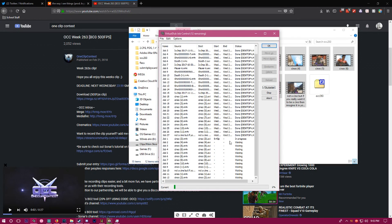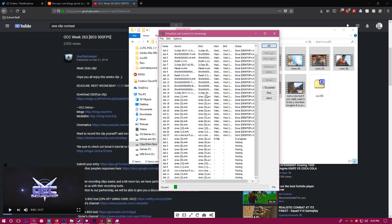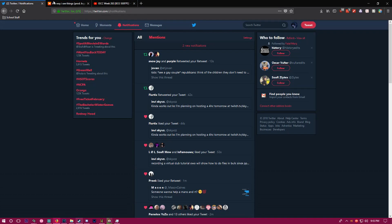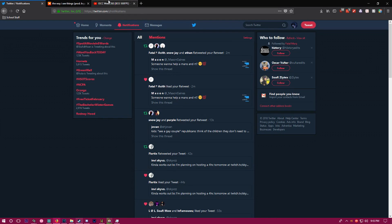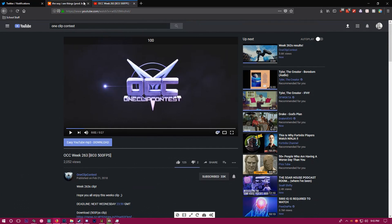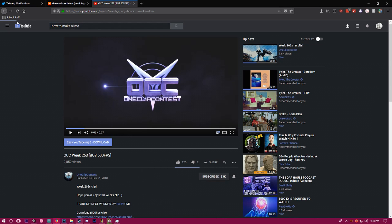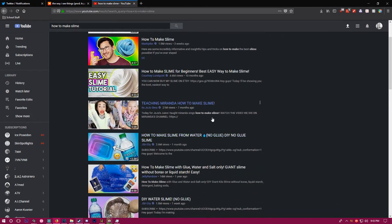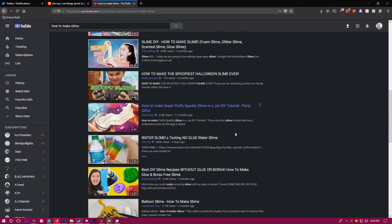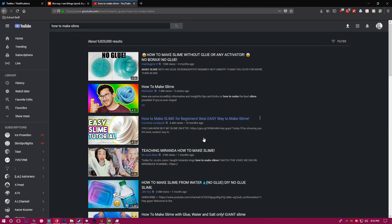While all of this is going, you just gotta go get yourself some coffee, check your Twitter mentions, see if you're cool. Type into YouTube 'how to make slime' or whatever.